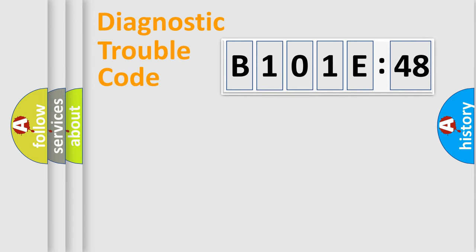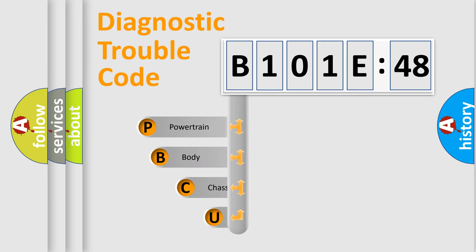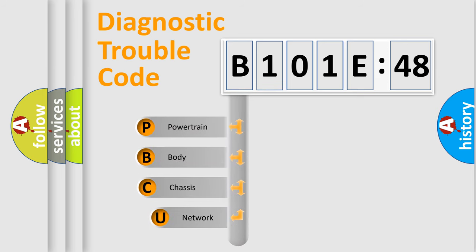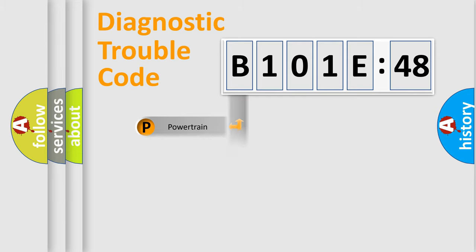First, let's look at the history of diagnostic fault code composition according to the OBD2 protocol, which is unified for all automakers since 2000. We divide the electric system of the automobile into four basic units: Powertrain, body, chassis, and network.